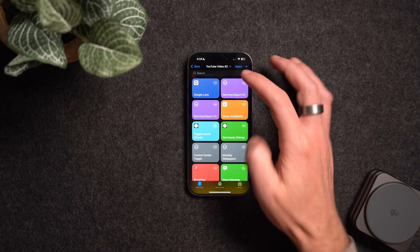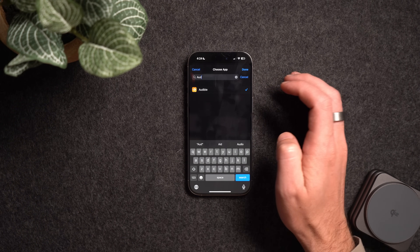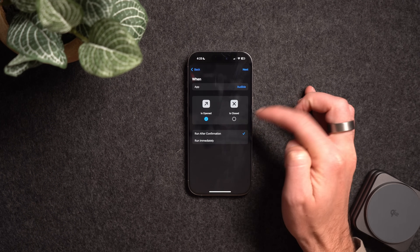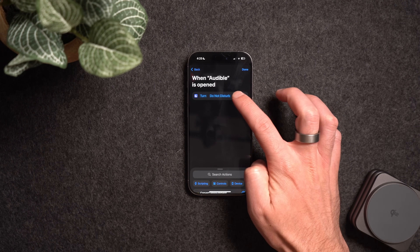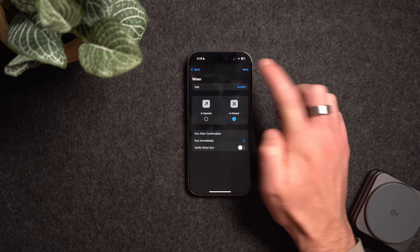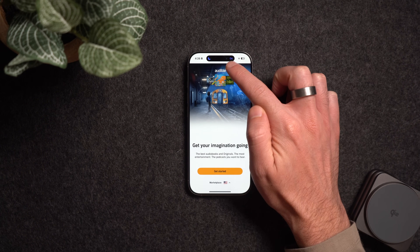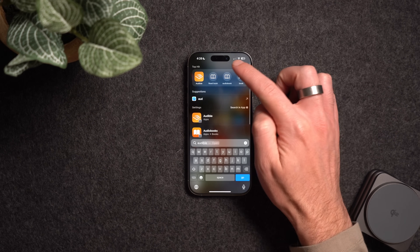Somebody requested that when they open a specific app, Do Not Disturb turns on to block notifications, and turns off when they exit. They specifically wanted this for the Audible app. This requires two automations. First, go to Automations, choose the App automation, select Audible, check 'is opened,' run immediately, and set the action to turn on Do Not Disturb until turned off. Then create a second automation for the same app but check 'is closed,' run immediately, and set the action to turn off Do Not Disturb. Works with almost any app.